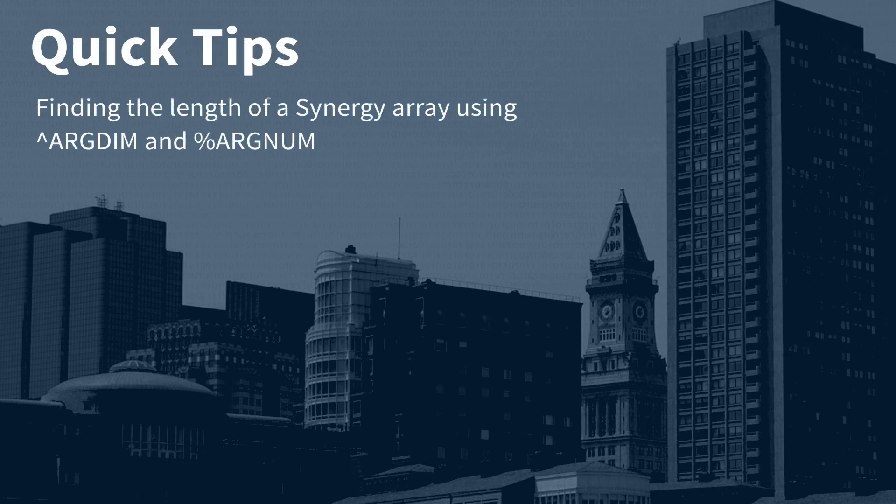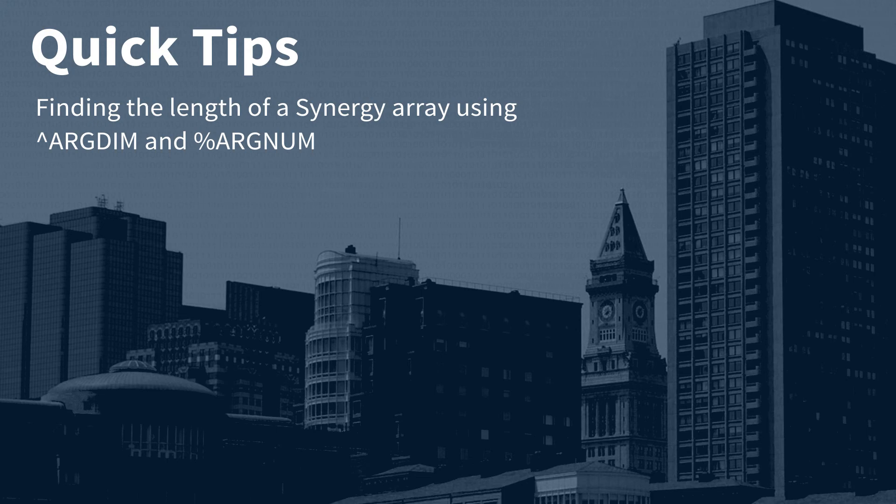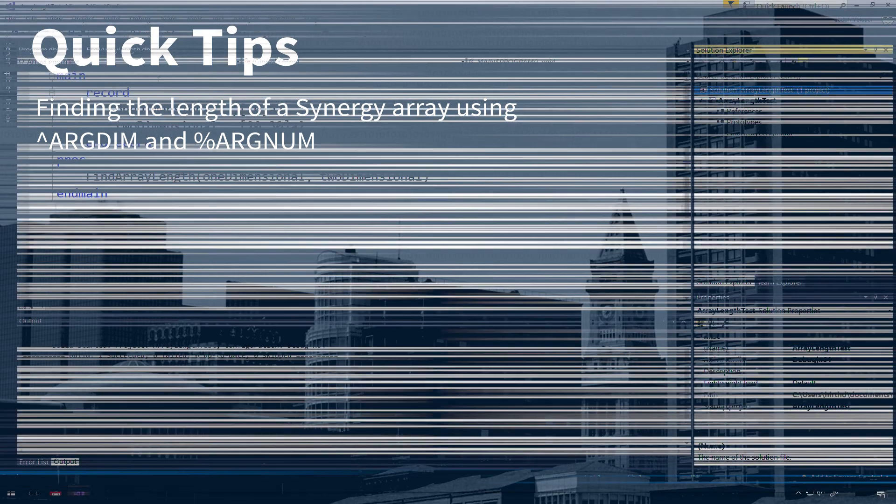Have you ever needed to know the length of a traditional Synergy array? There are multiple ways to solve this problem. In a previous video, we showed a solution using %SIZE. In this video, we'll explore another option.